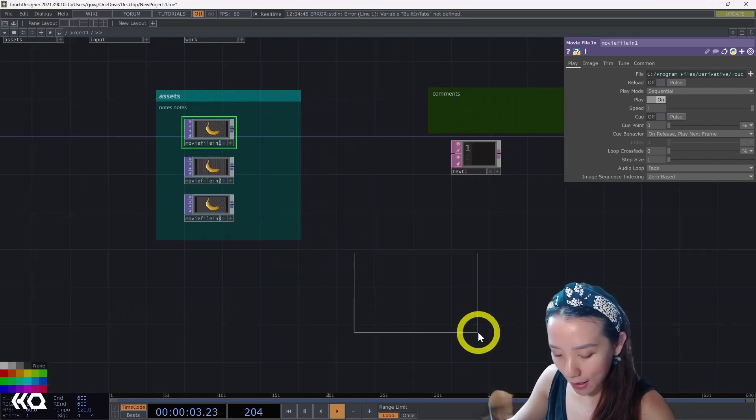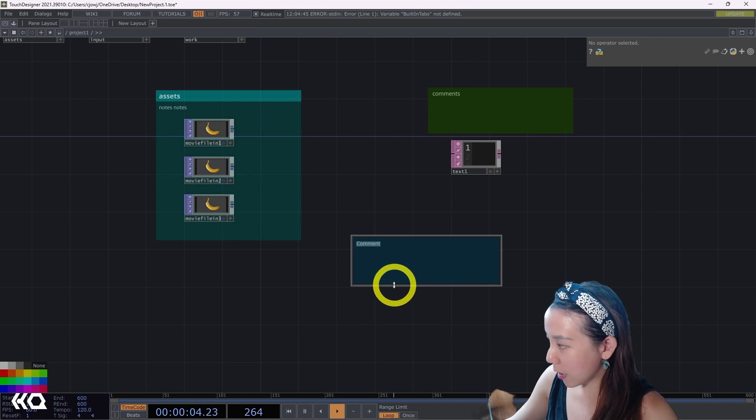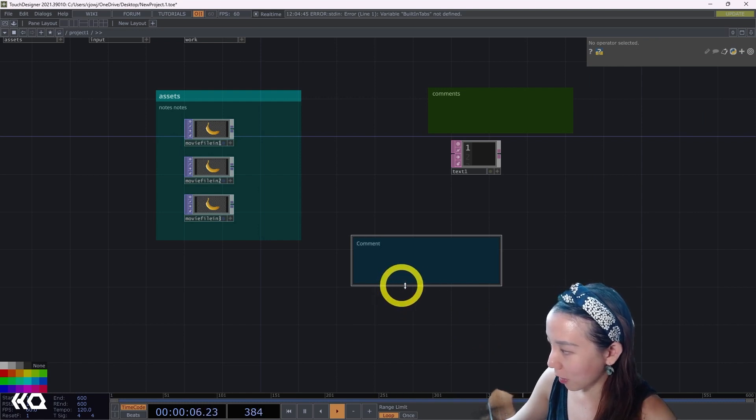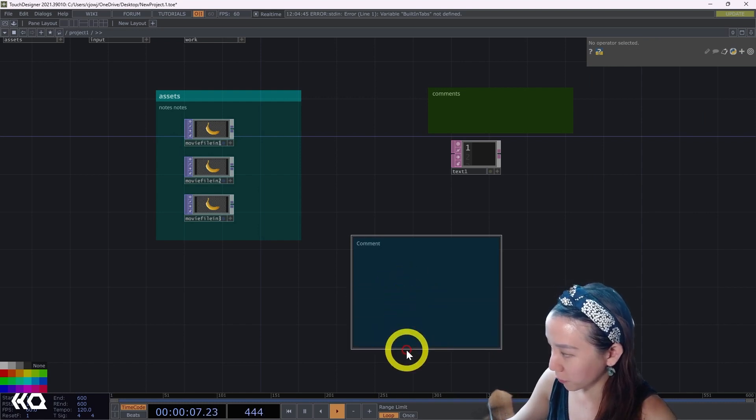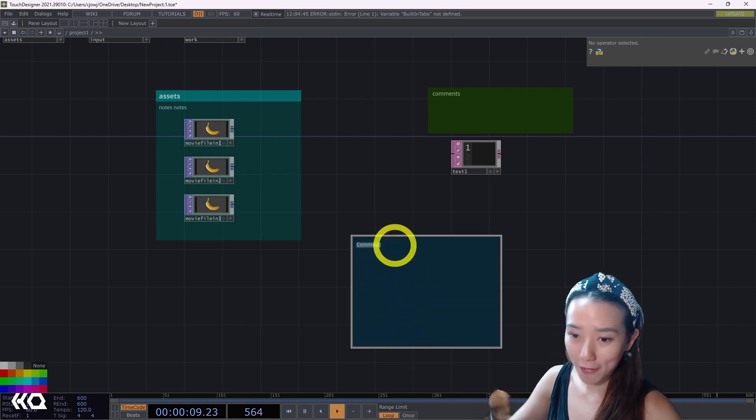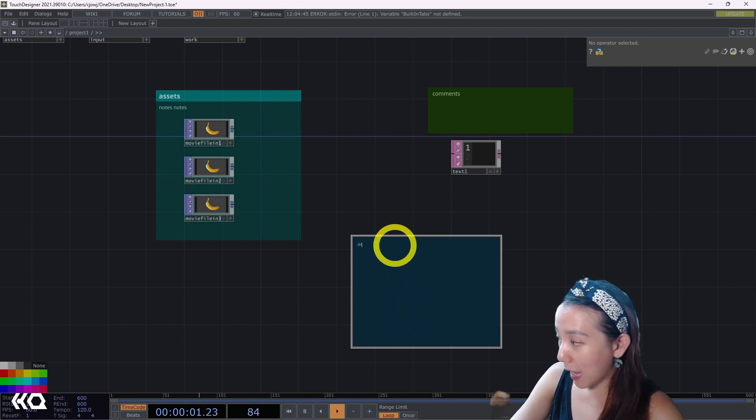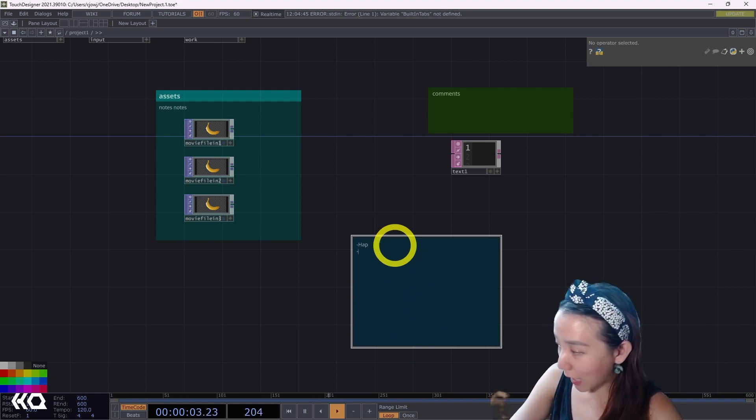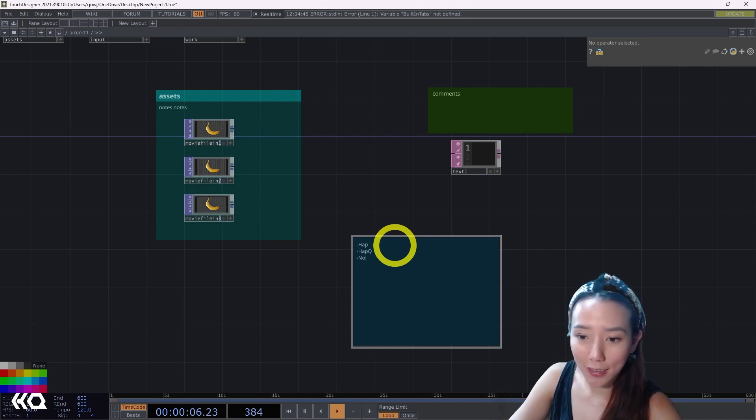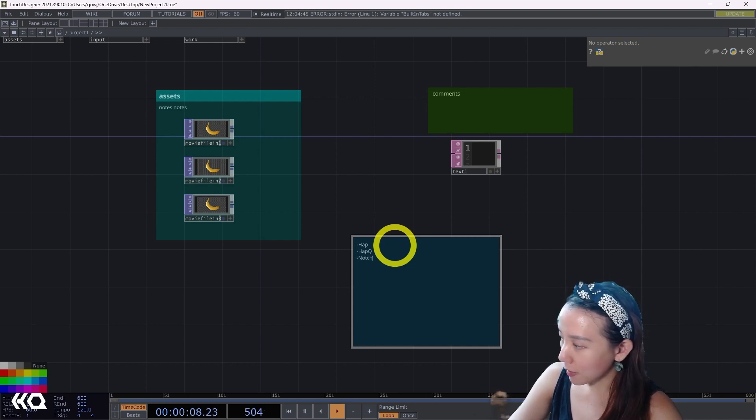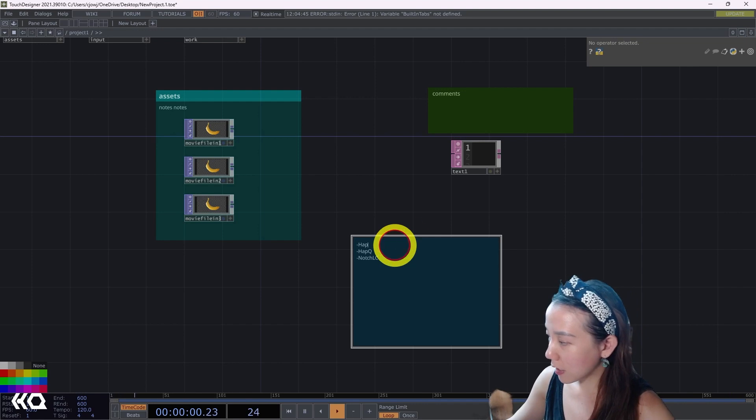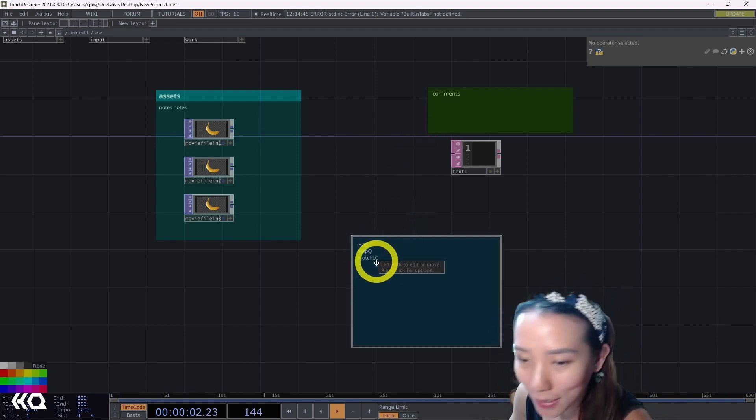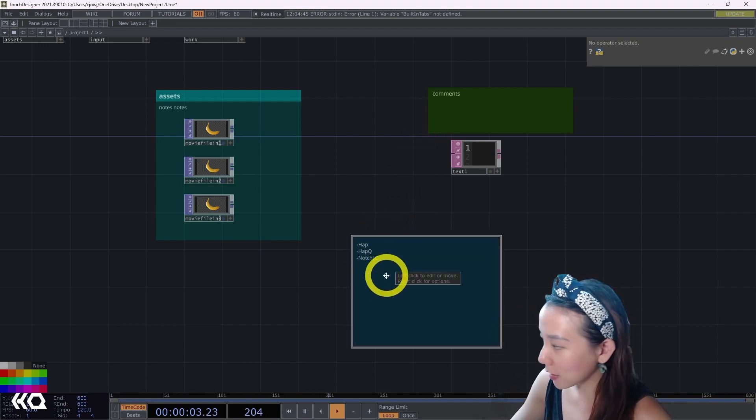The best codecs often used for shows that will make everything faster would be HAP, HAP Q, and Notch LC.